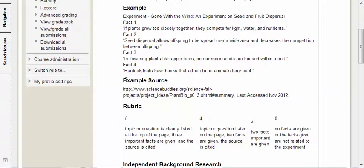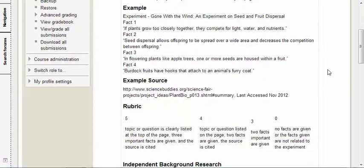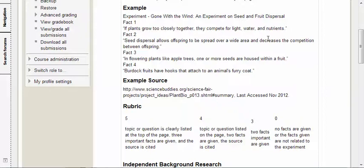Fact one: If plants grow too closely together, they compete for light, water, and nutrients. Fact two: Seed dispersal allows offspring to be spread over a wide area and decreases the competition between offspring. Fact number three: In flowering plants like apple trees, one or more seeds are housed within a fruit.